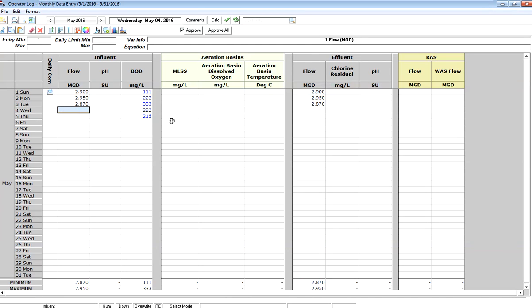To enter data, I simply click on the cell, just like I would in a spreadsheet, and type in my data point.